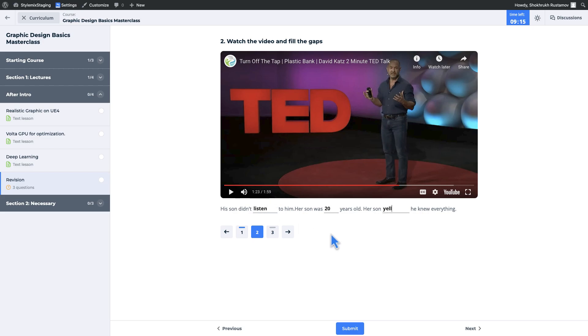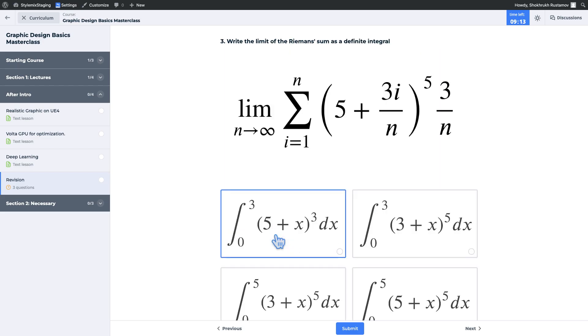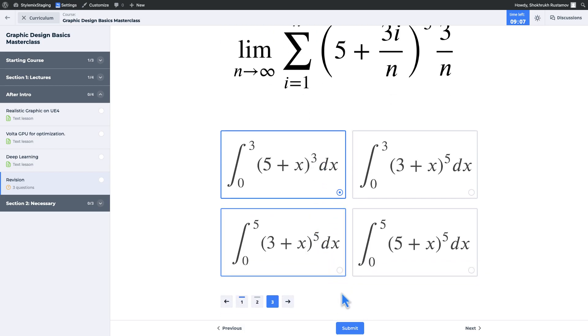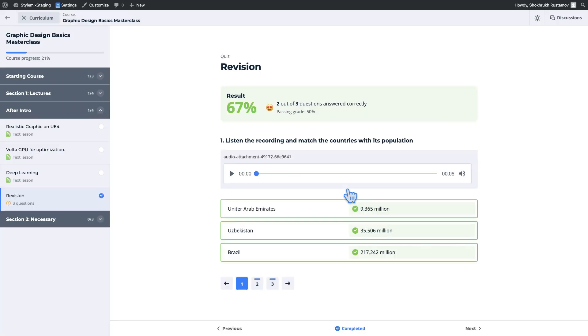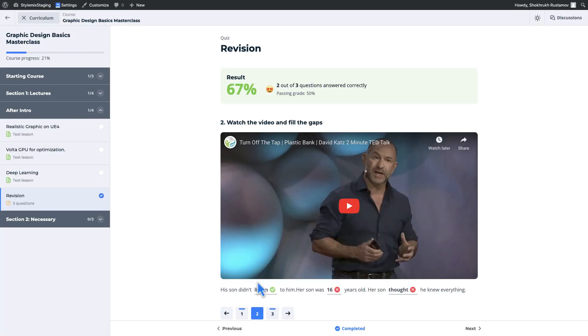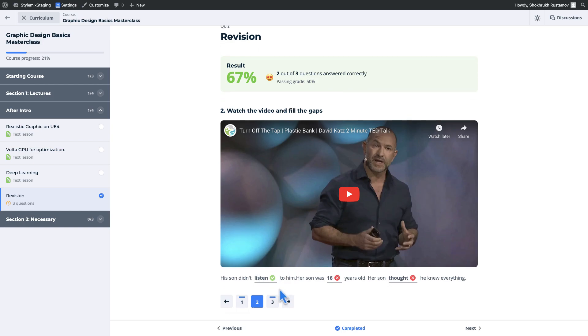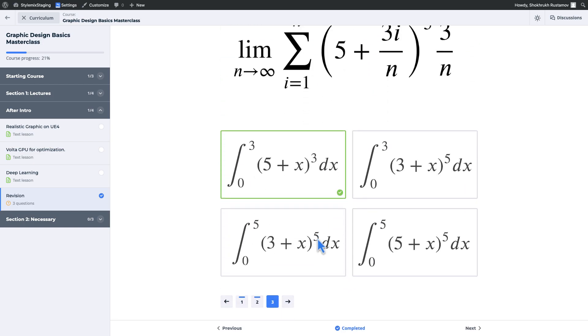For example, audio aids in listening comprehension, videos provide in-depth explanations or demonstrations, and images help in visualizing complex concepts.